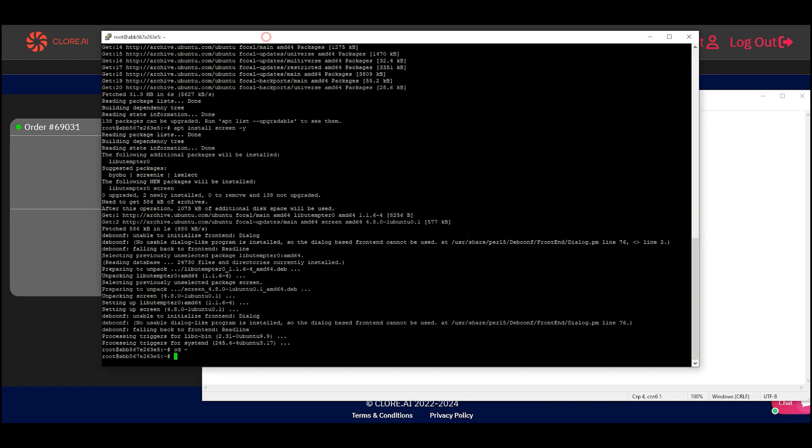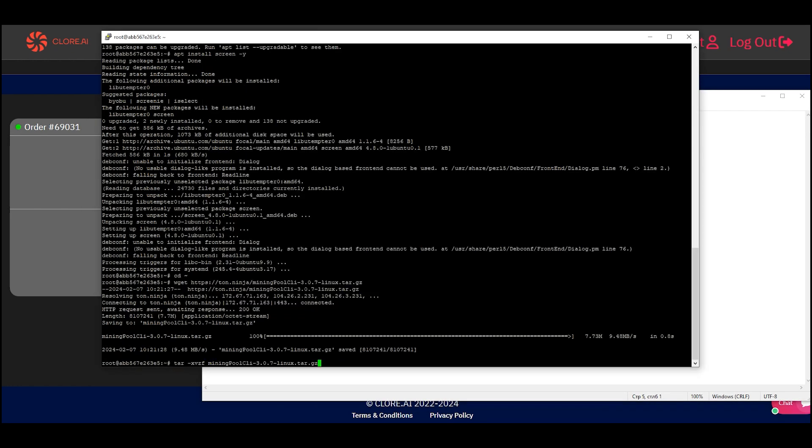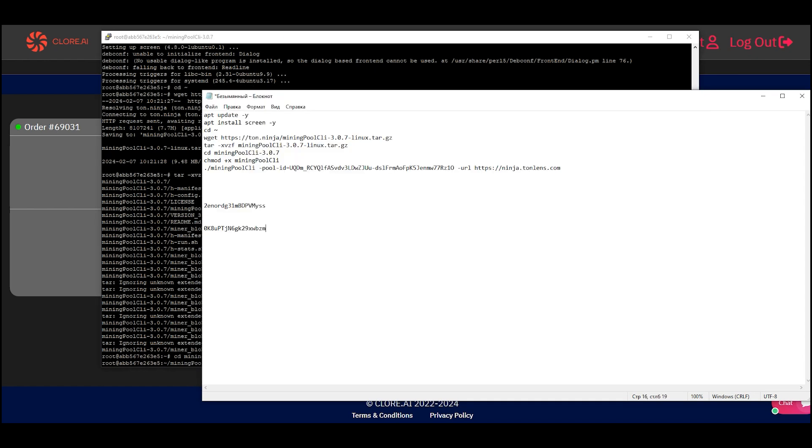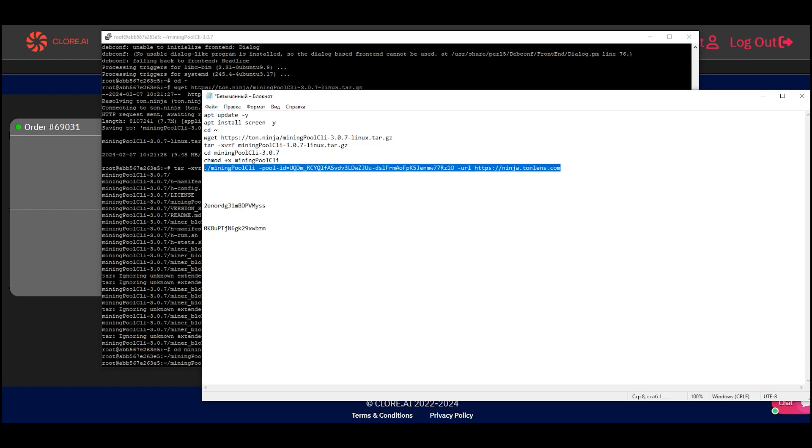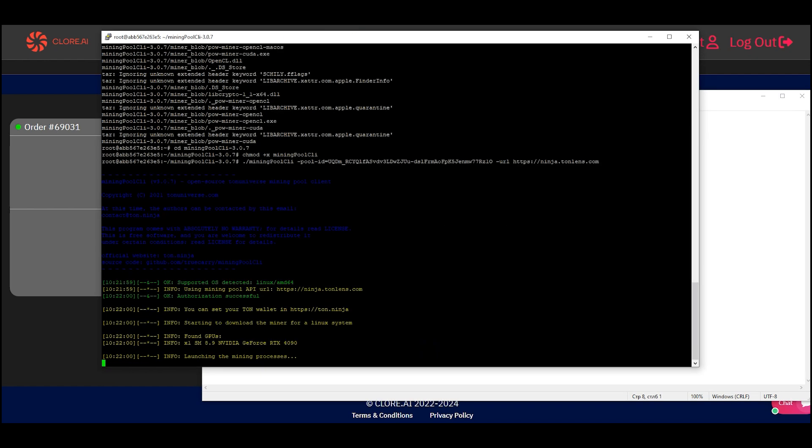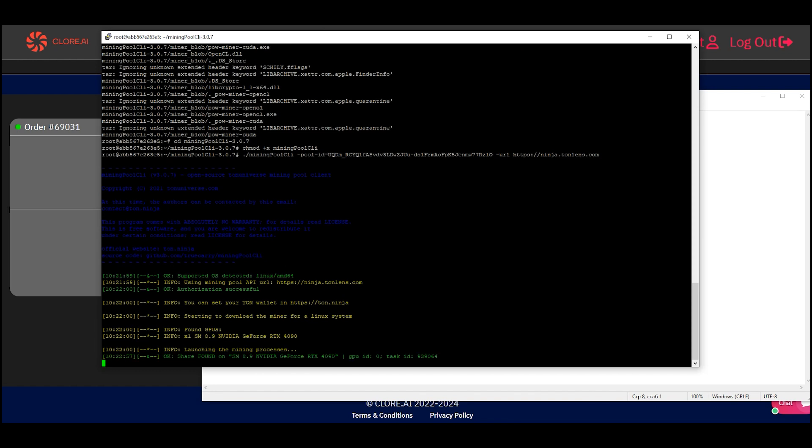The GramCoin is popular these days on the TON network. We execute commands. We see that the process has begun.